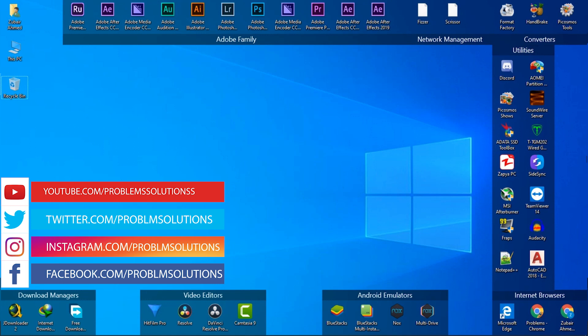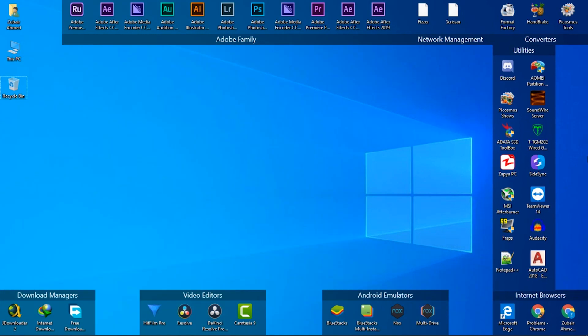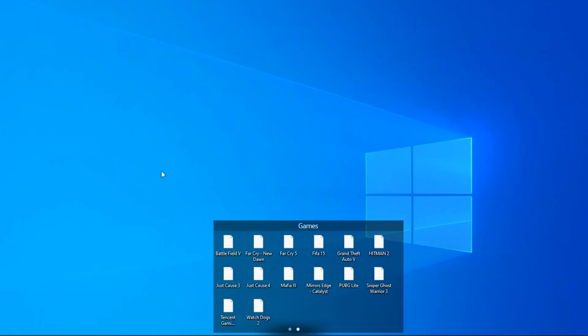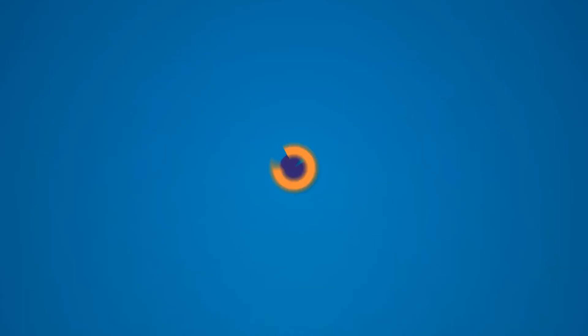As you can see, the icons are aligned in categories. I've created two window pages for desktop shortcut icons. Applications are in the first page and games are in the second page. If you want your desktop icons like this, keep watching this video.